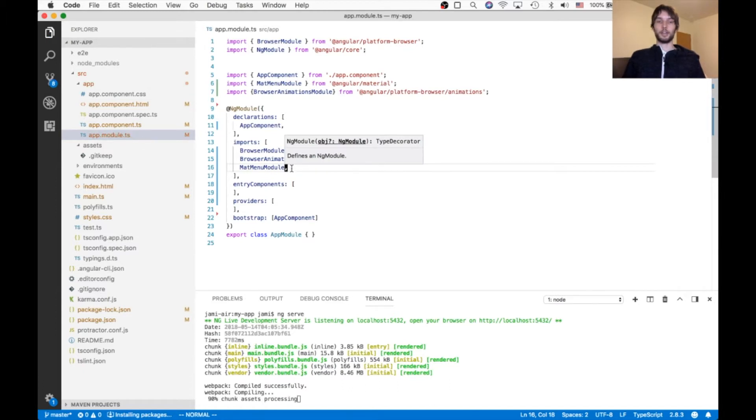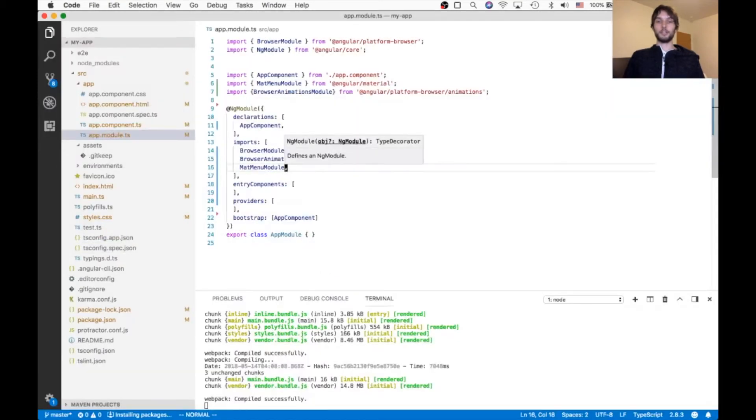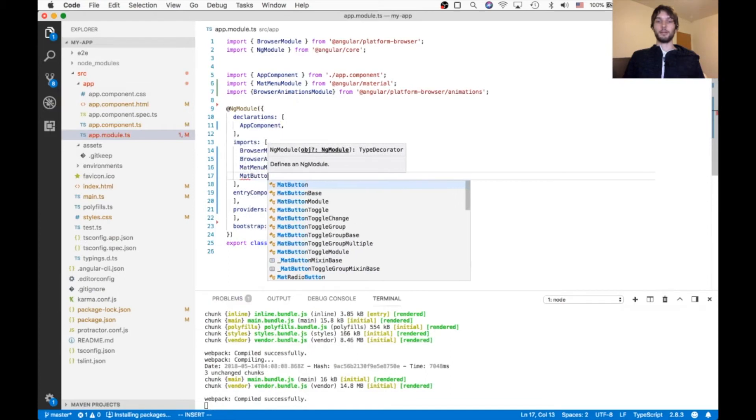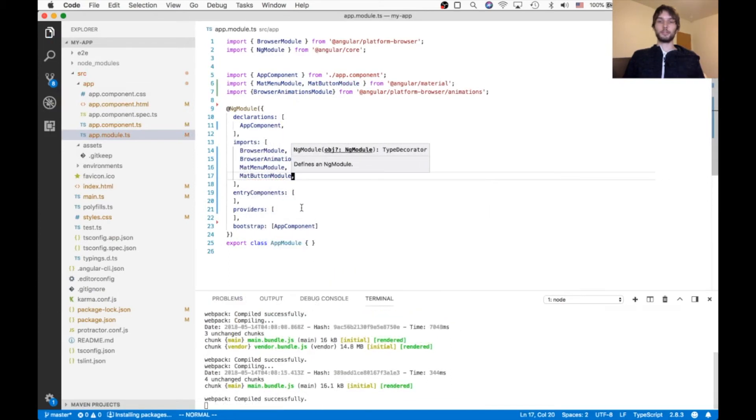And their example also uses a button, so I need to make sure to include the matte button module. So we have both of those from Angular Material.